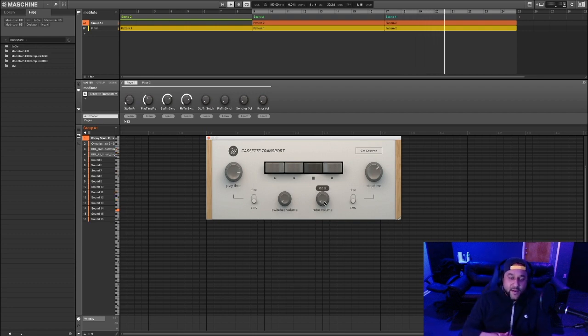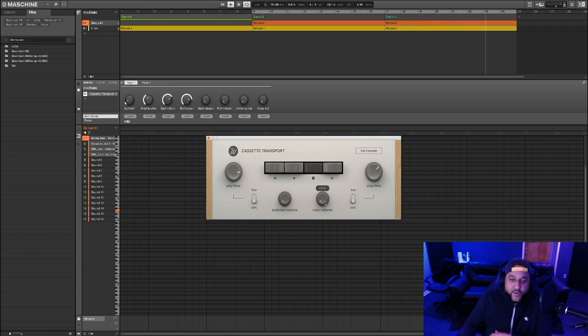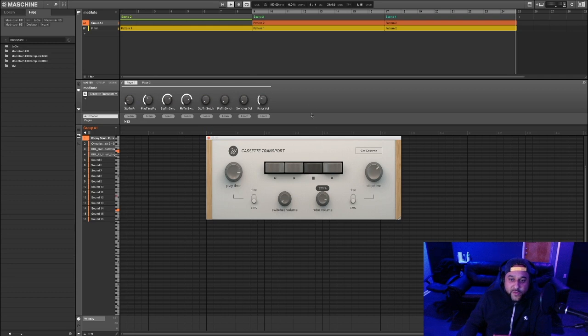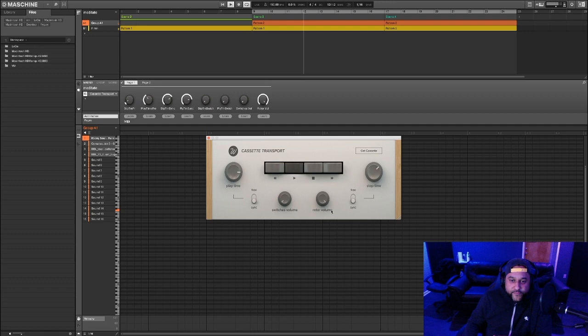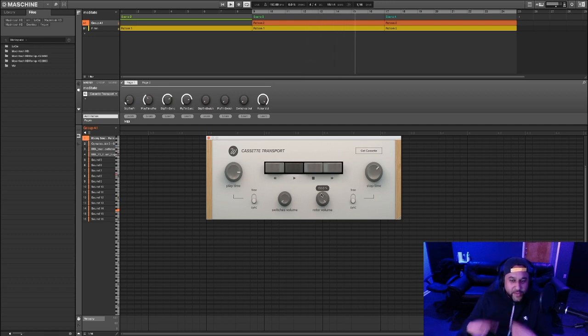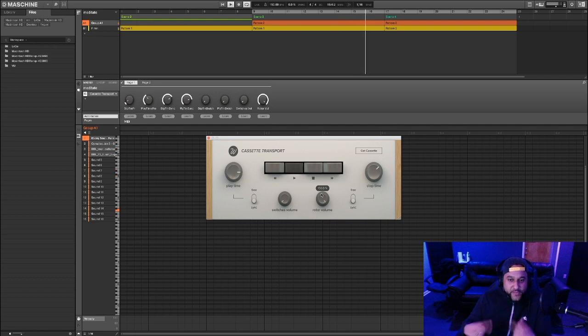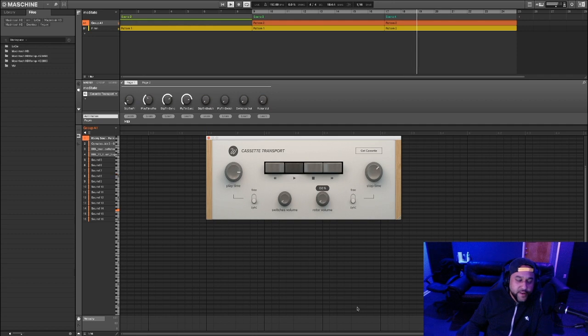This rotor volume emulates the sound of the rotors spinning that tape, so it'll introduce noise as you bring this up from zero to 100%. I'll press play here. You can hear that noise from the tape reels spinning. You can decrease that noise all the way down to zero and take it out.